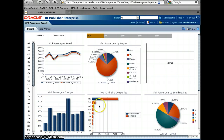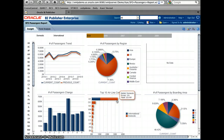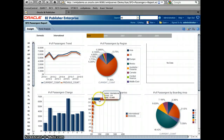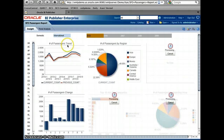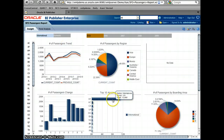Looking at the second chart at the bottom — the top 10 airline companies — United Airlines is showing significantly more passengers. I think this is about a third of the passengers, shown in blue, representing both international and domestic. When I filter to international only, United Airlines is still the number one airline company.